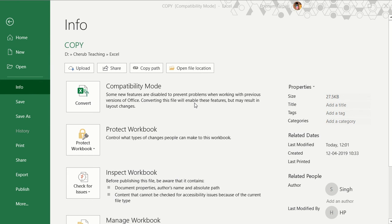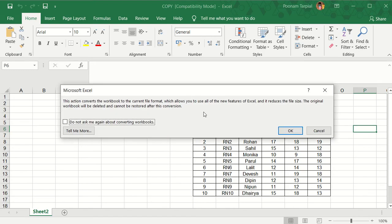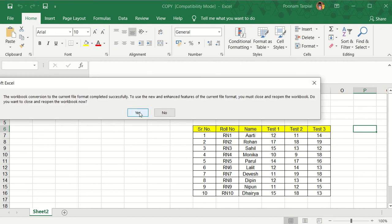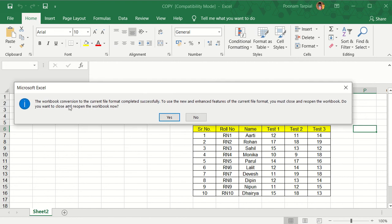This error will only come when there is a difference in the versions of Office that you are working on. So you have to click on this Convert option. The moment you click on the Convert tab, it is going to give you a short reading message — a pop-up window will come up in front of you. As it states, this action is going to convert the workbook to the current file format, which is what we actually needed. Then a second pop-up box will appear saying the workbook conversion is completed successfully, and you have to click on Yes.